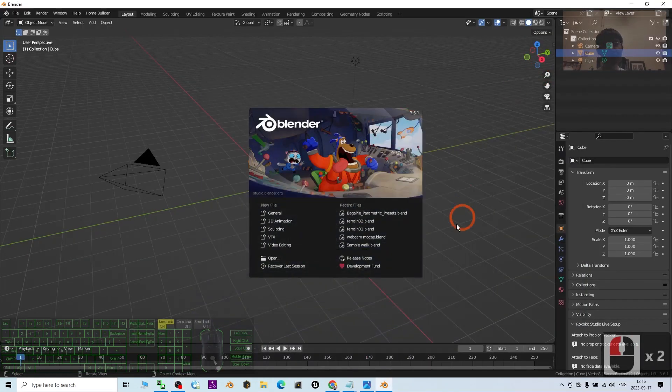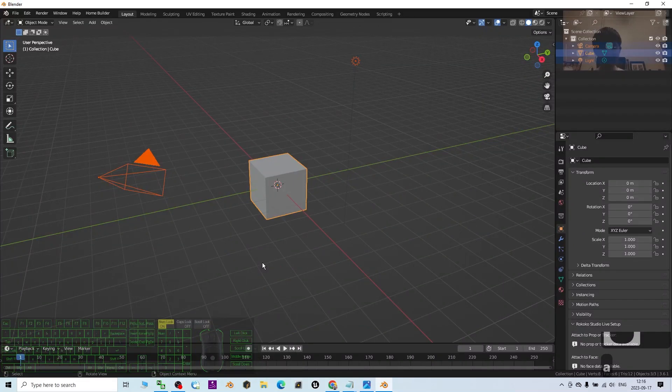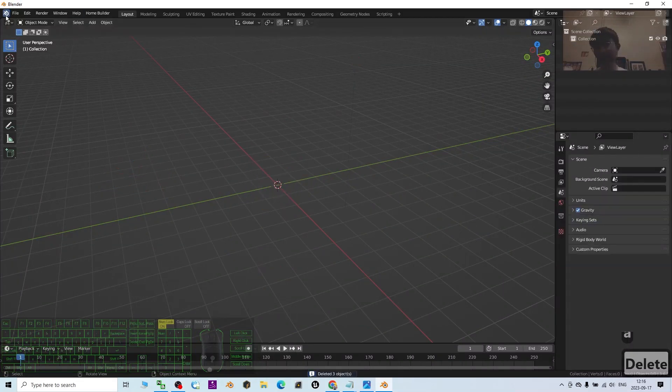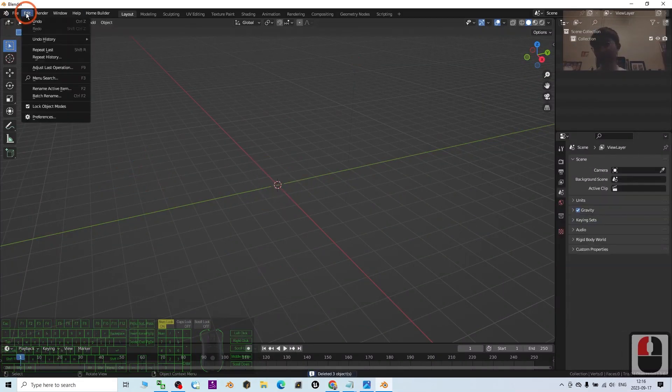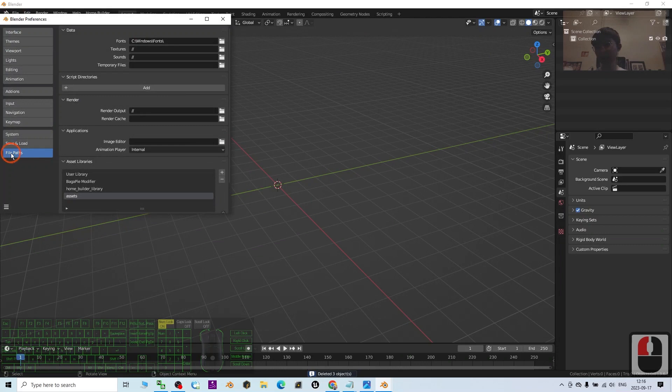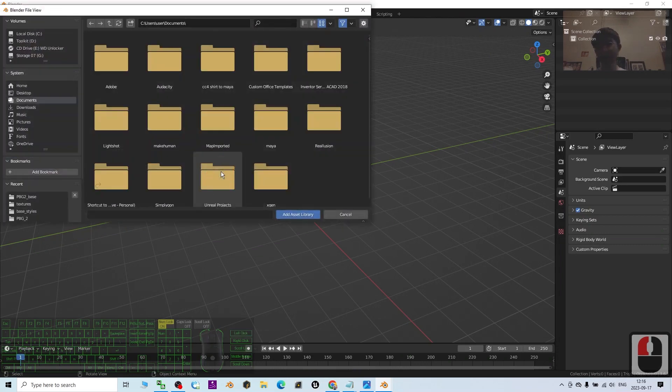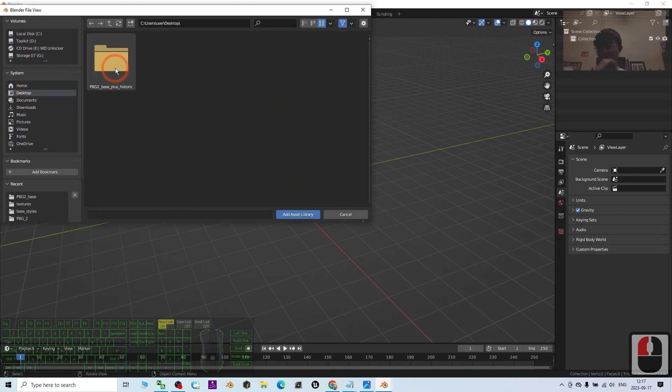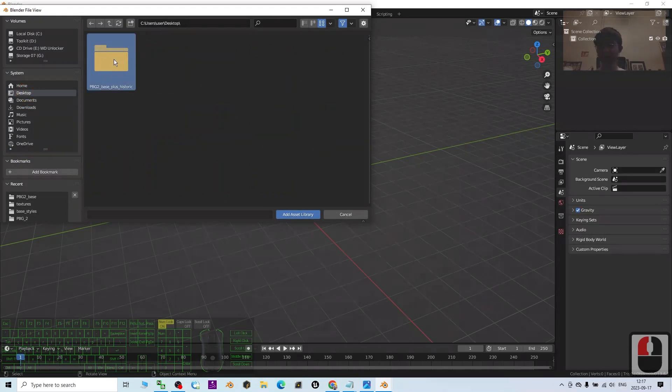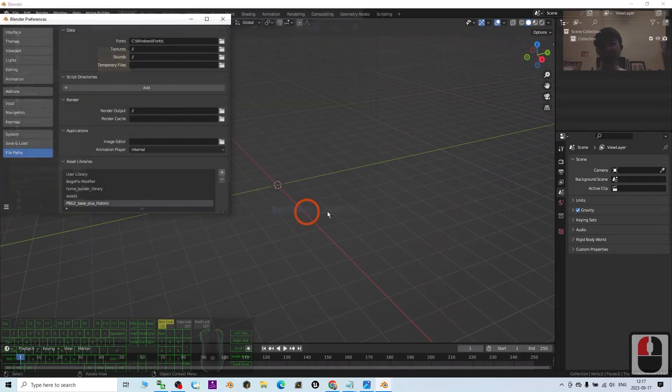Blender 3.6 is successfully launched. First, press A to delete everything. Next, click Edit, Preferences, then under File Paths click Plus to add the assets. It's on my desktop, this folder PBG2 Base. Just double-click it and then click Add Asset Library.